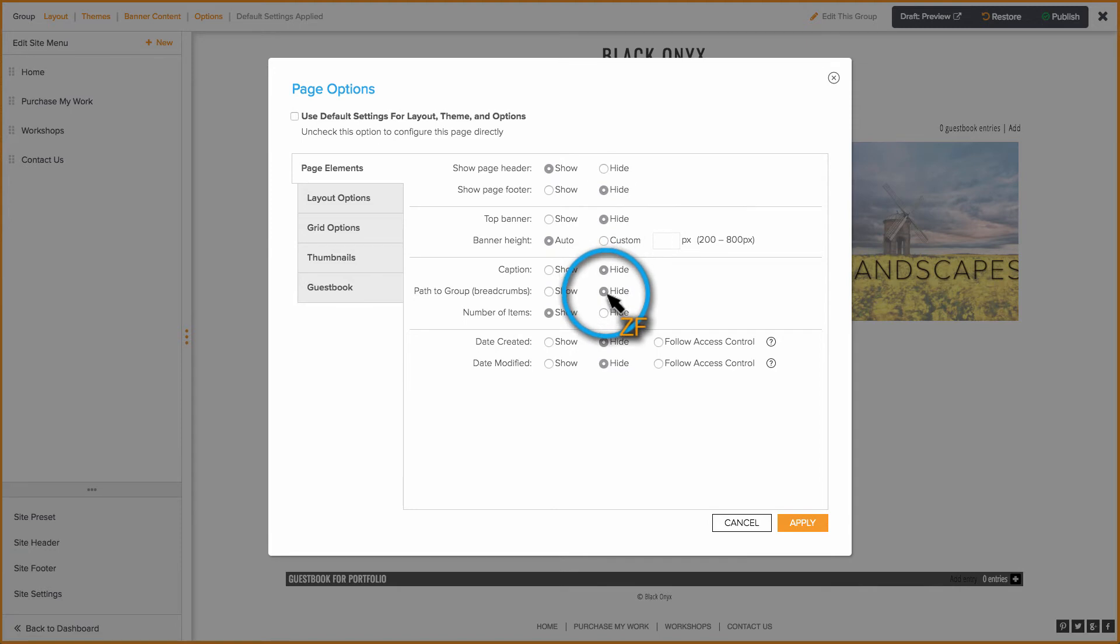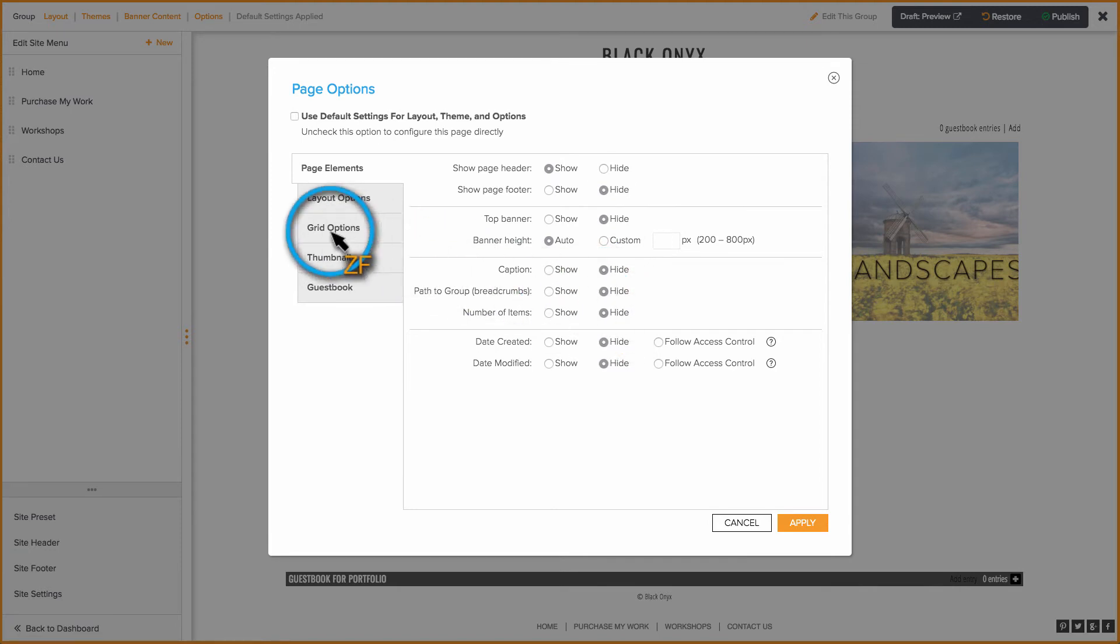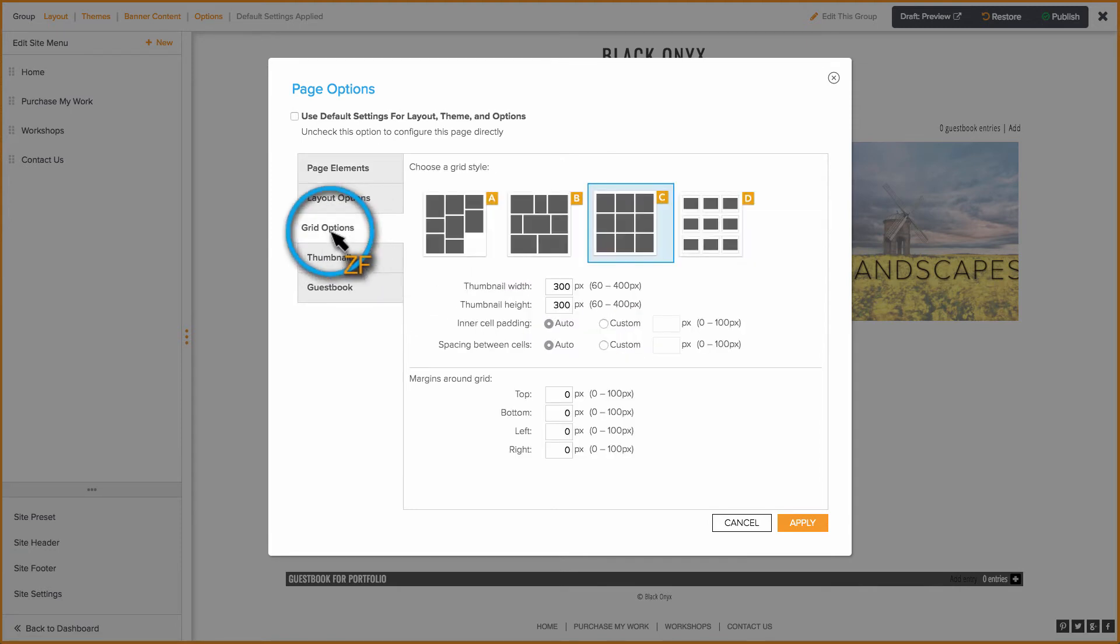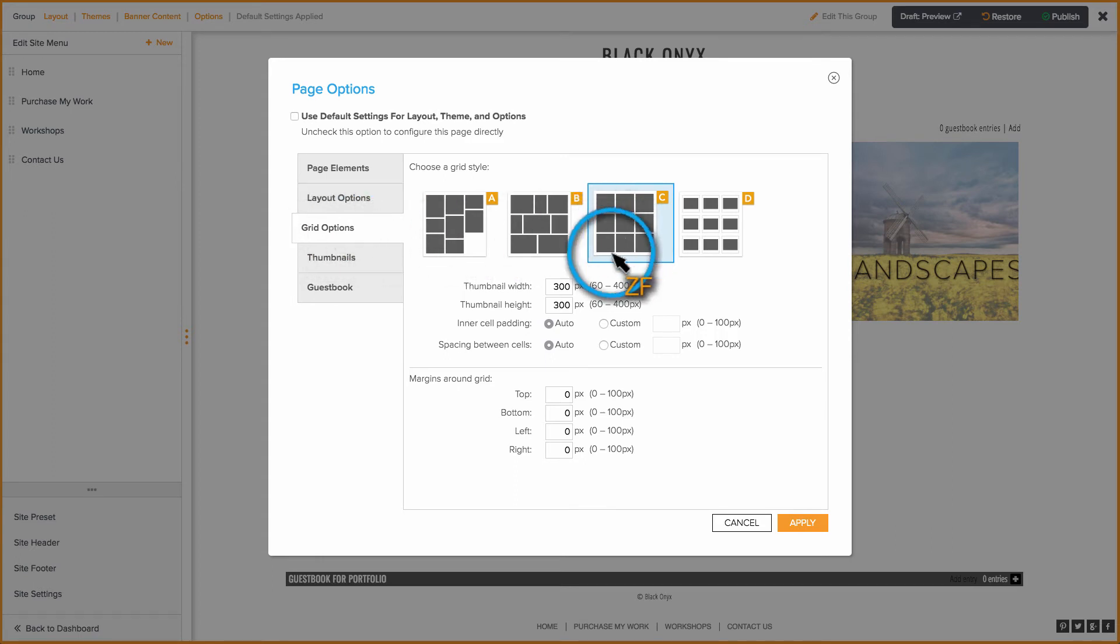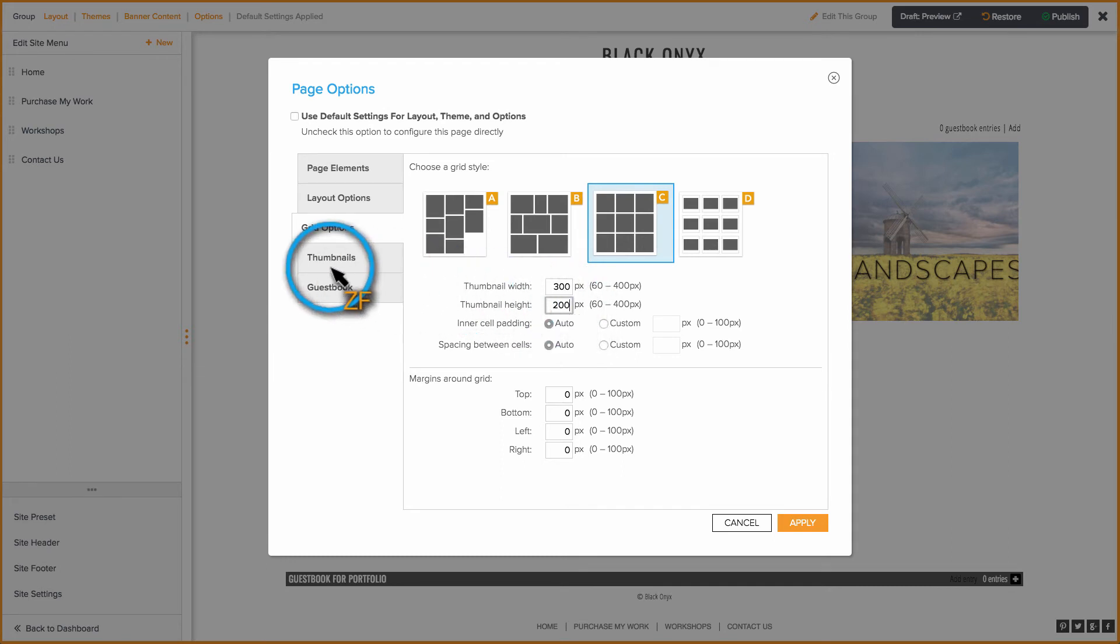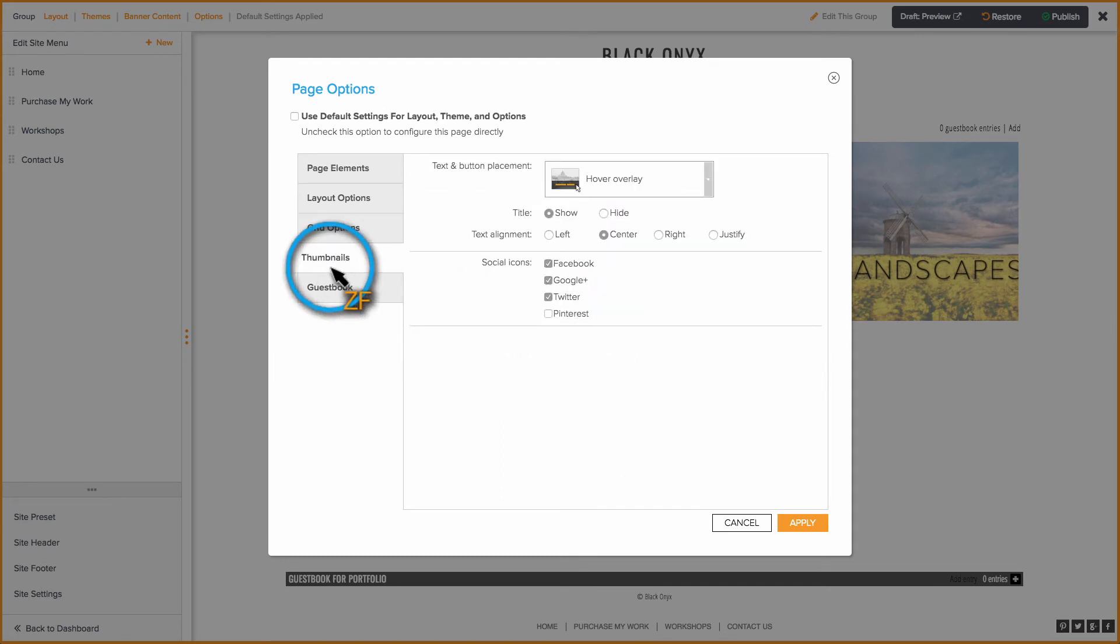On the Grid Options tab, since I know my cover photo dimensions, I'm going to use Grid C and then put 300 by 200 in the dimensions.